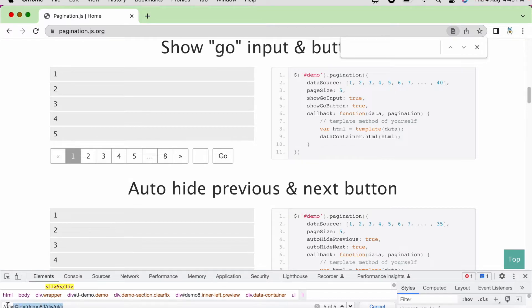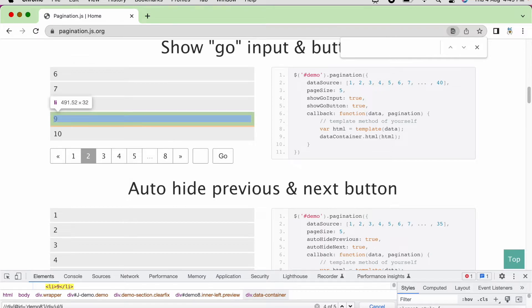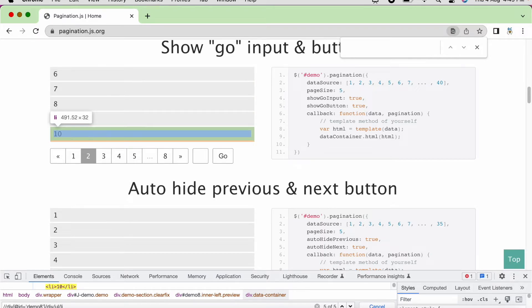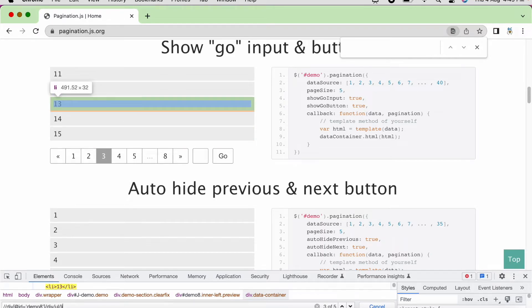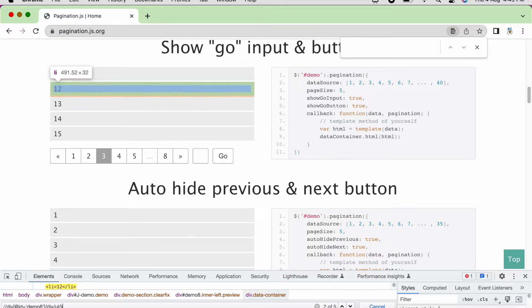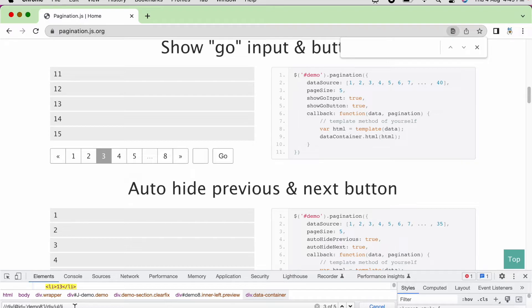And this locator is applicable across all the pages. If we go to page number 2, again, this locator we can use to extract the data. Again, if we see for page number 3, it is again highlighting 5 data. No need to worry about this web element now. I am showing it just for understanding purpose.